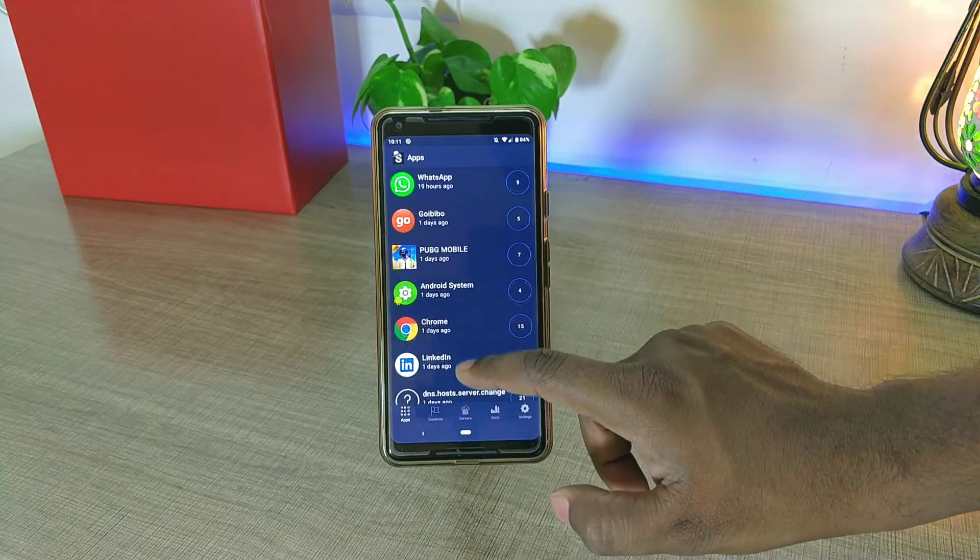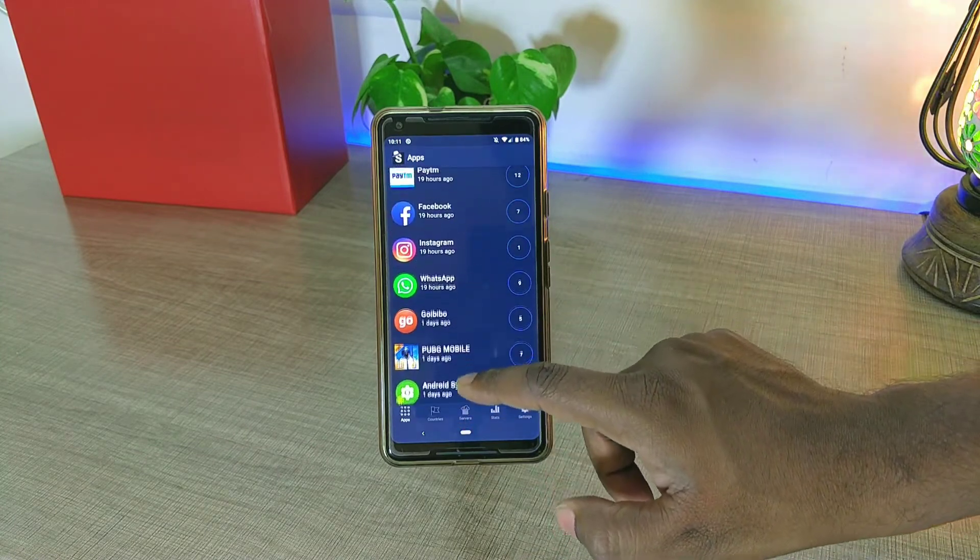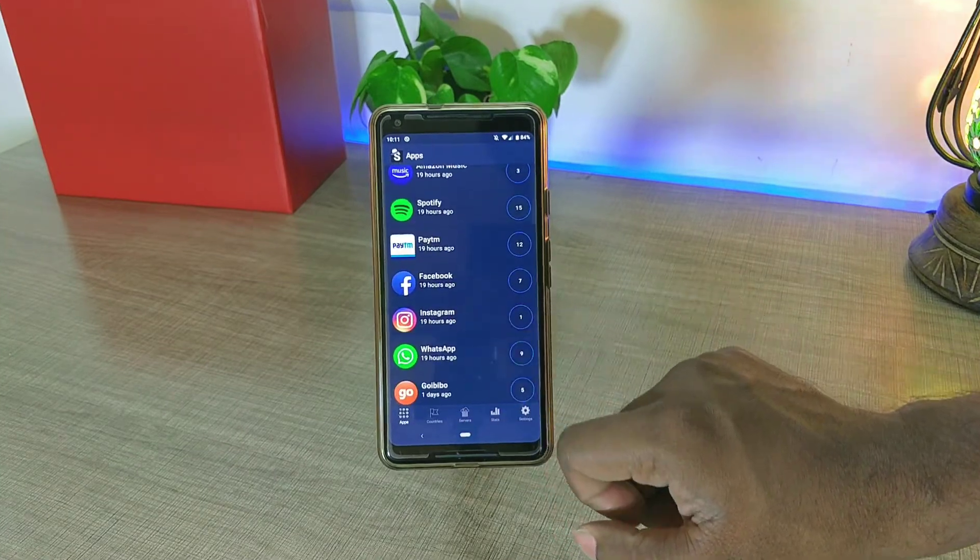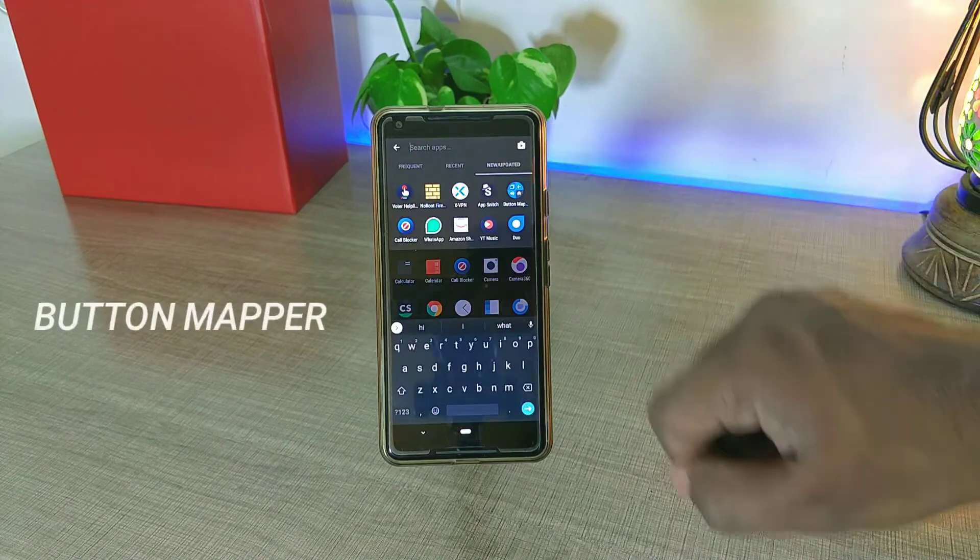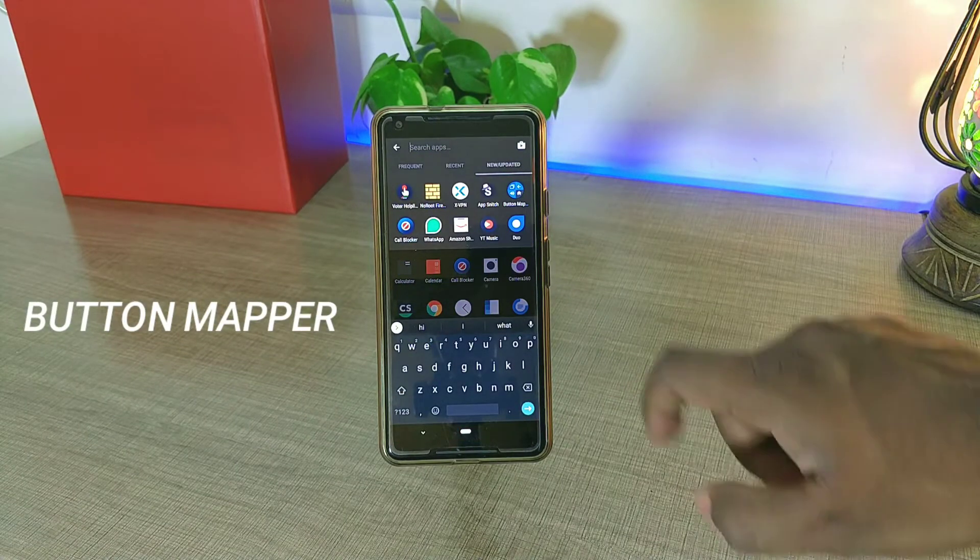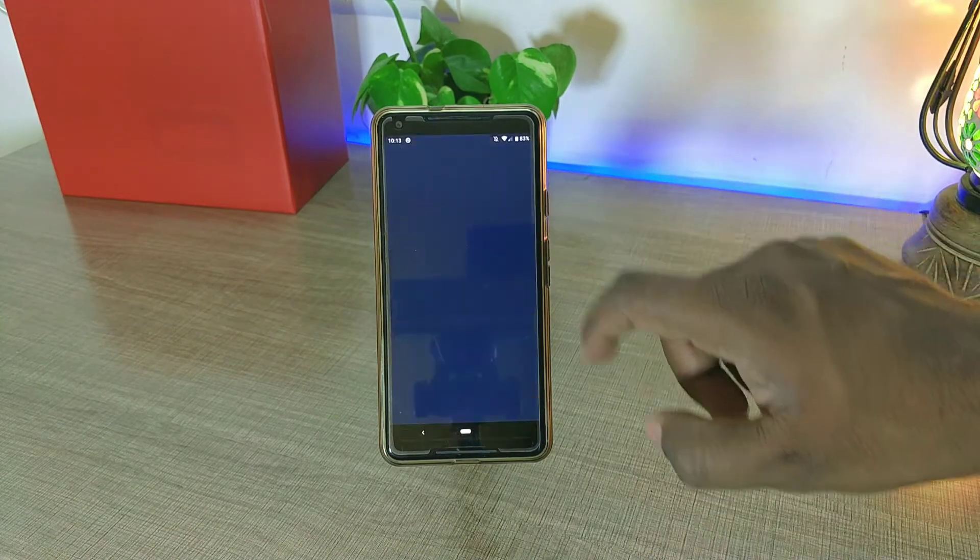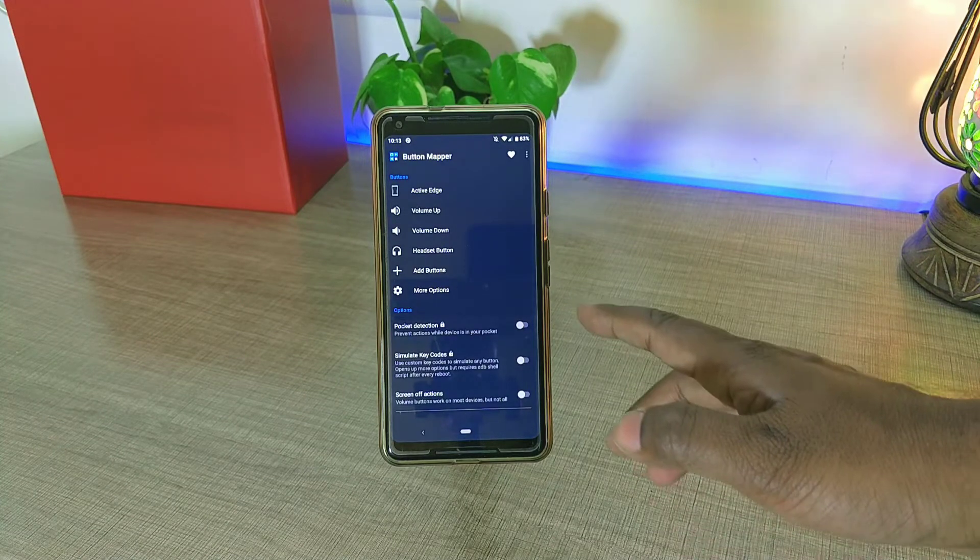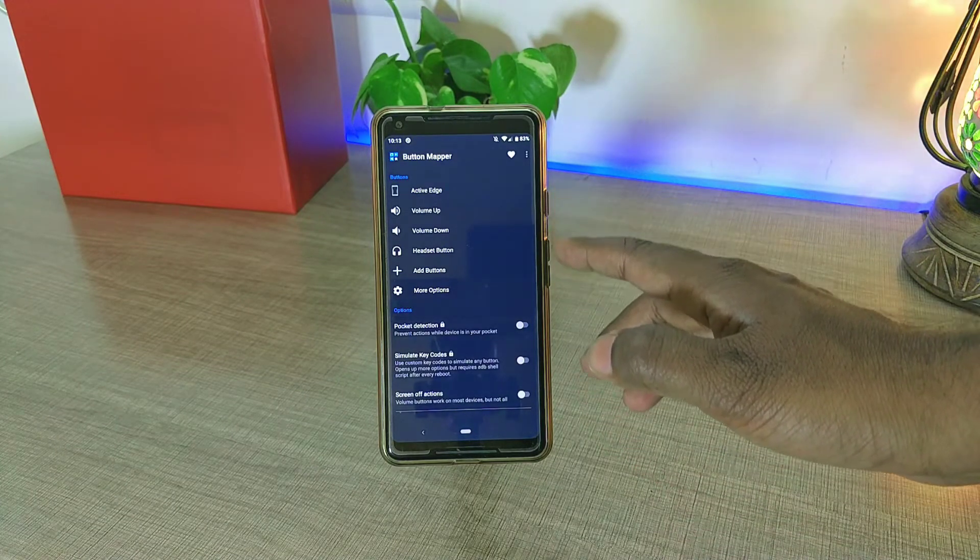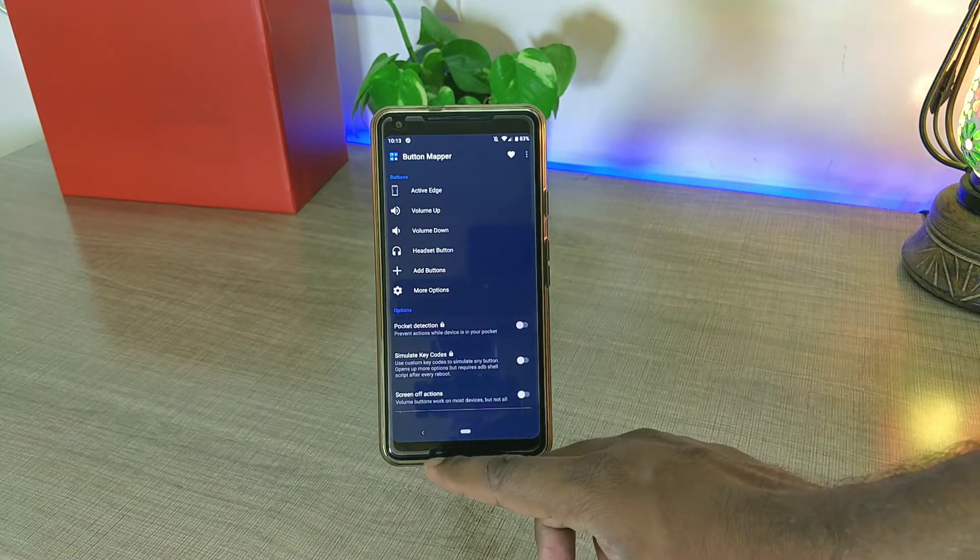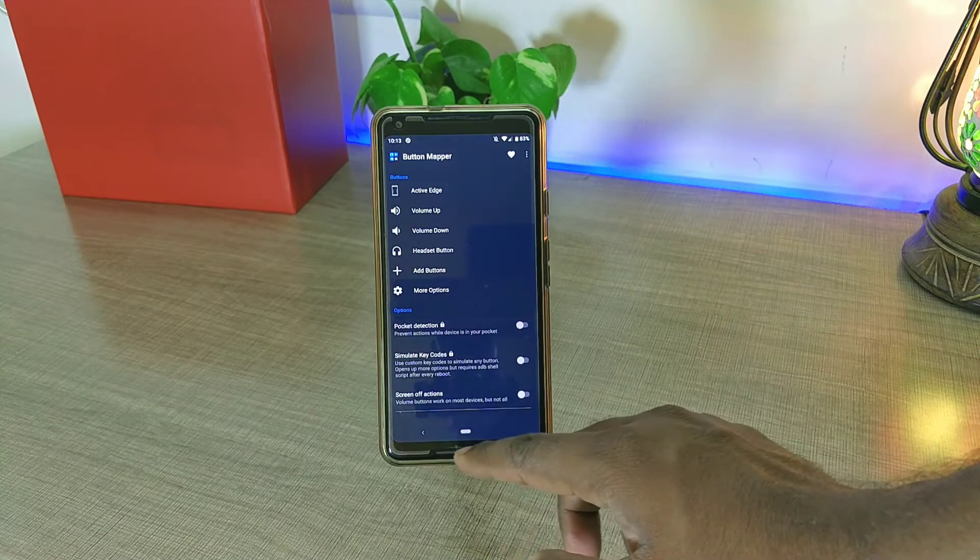The next app that we have in the list is called Button Mapper, and as per its name, you can actually map these hardware buttons of your phone for additional functionality. Just keep in mind that this app is not going to work for these kind of software buttons.